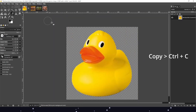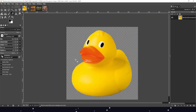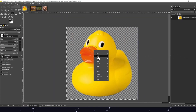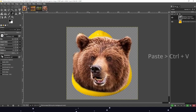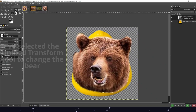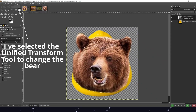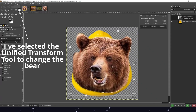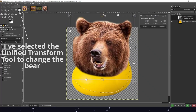Let's insert the bear on our little rubber ducky — right mouse button, Edit, and Paste. It worked amazingly. Now we just need to change a little bit of the specs.